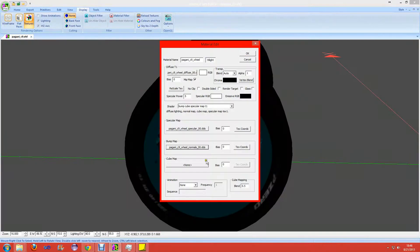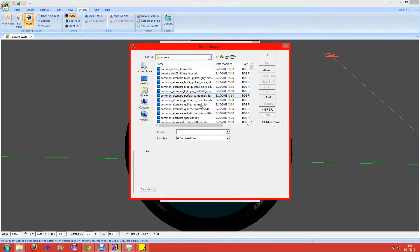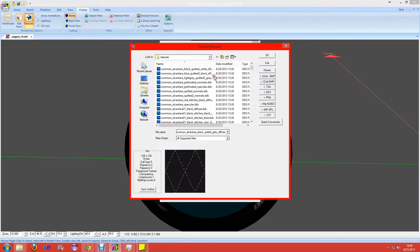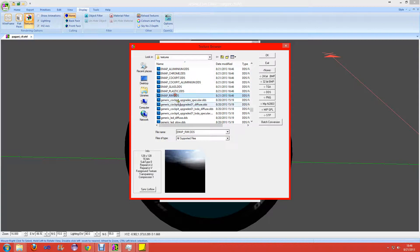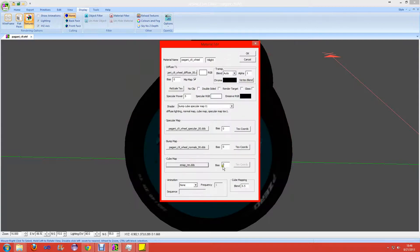Browse back to 3D7 and click on the cube map. Browse to emap rim, or just click the E key - it should take you directly there. Click on emap rim and hit OK. For the blend type in 0.2 and the specular power of 25. This will be for most of the materials.